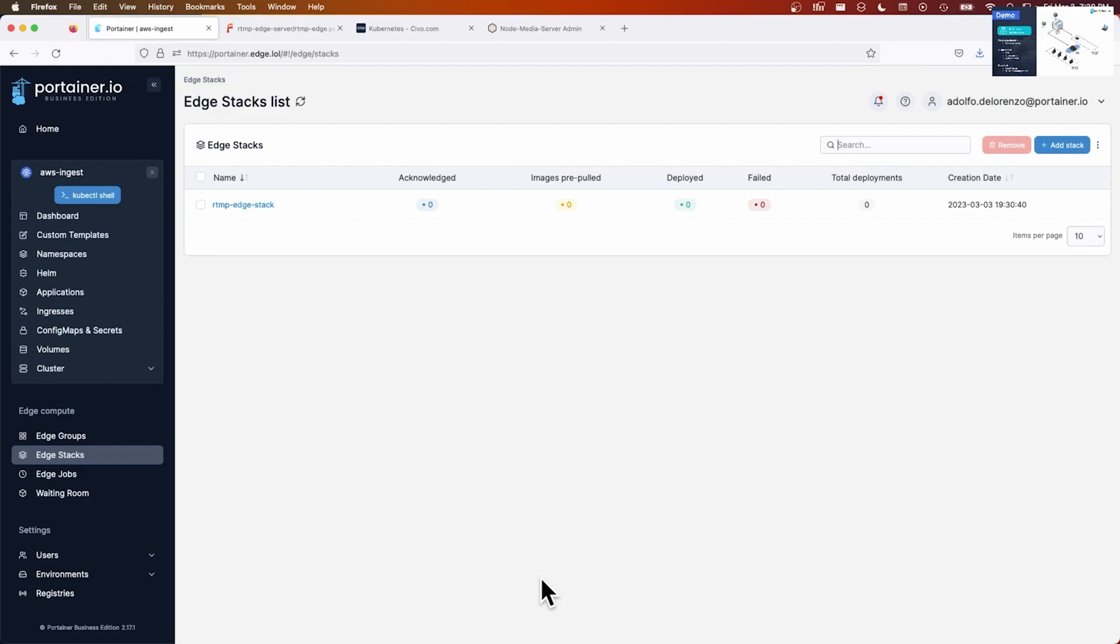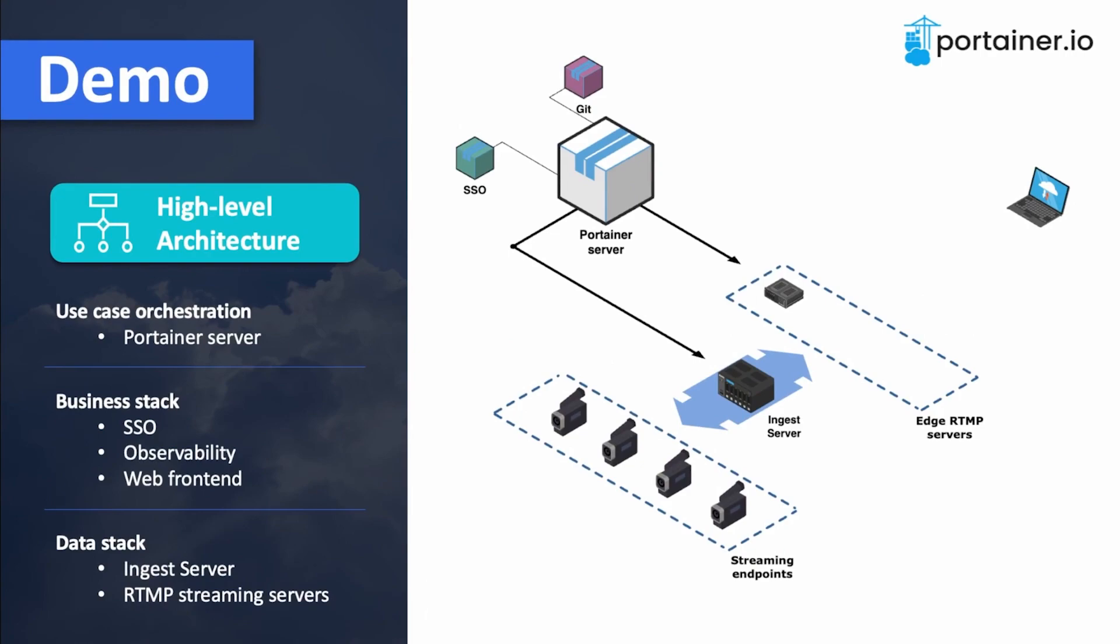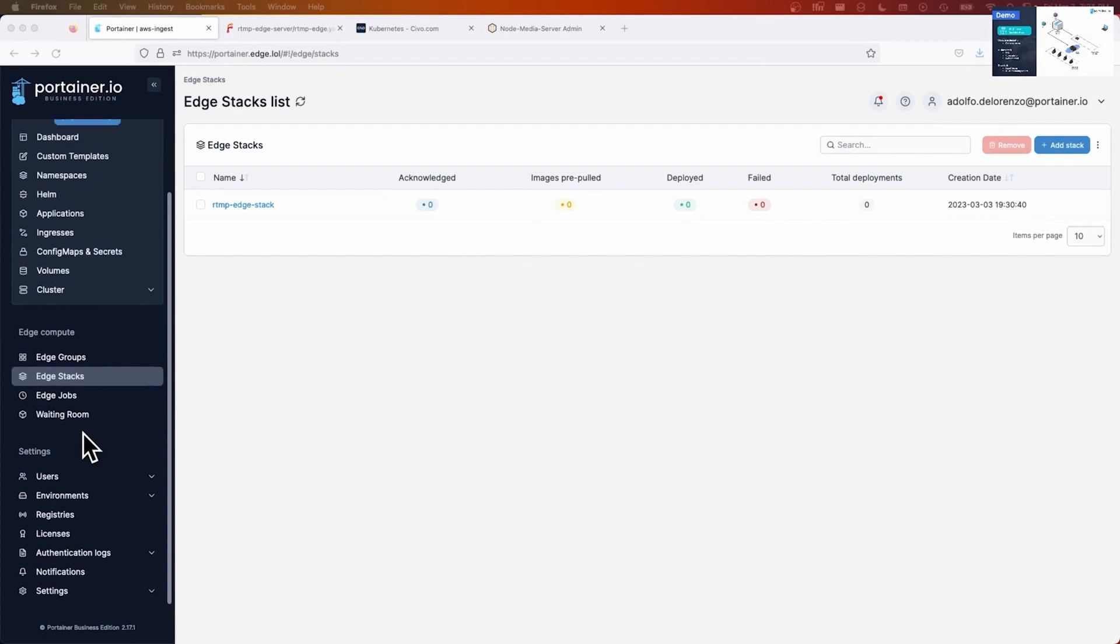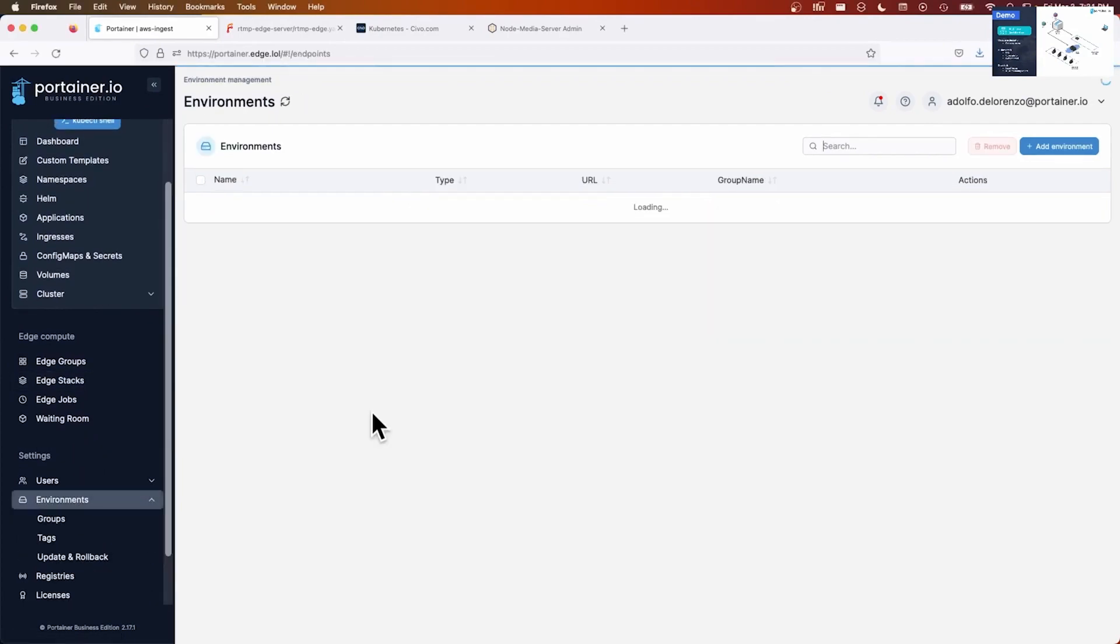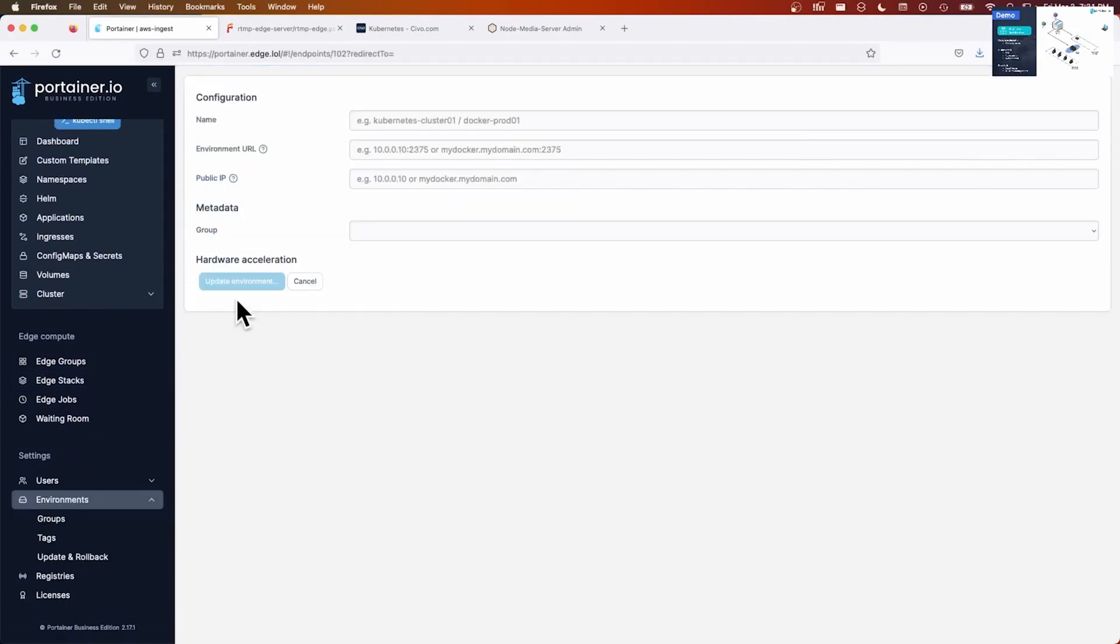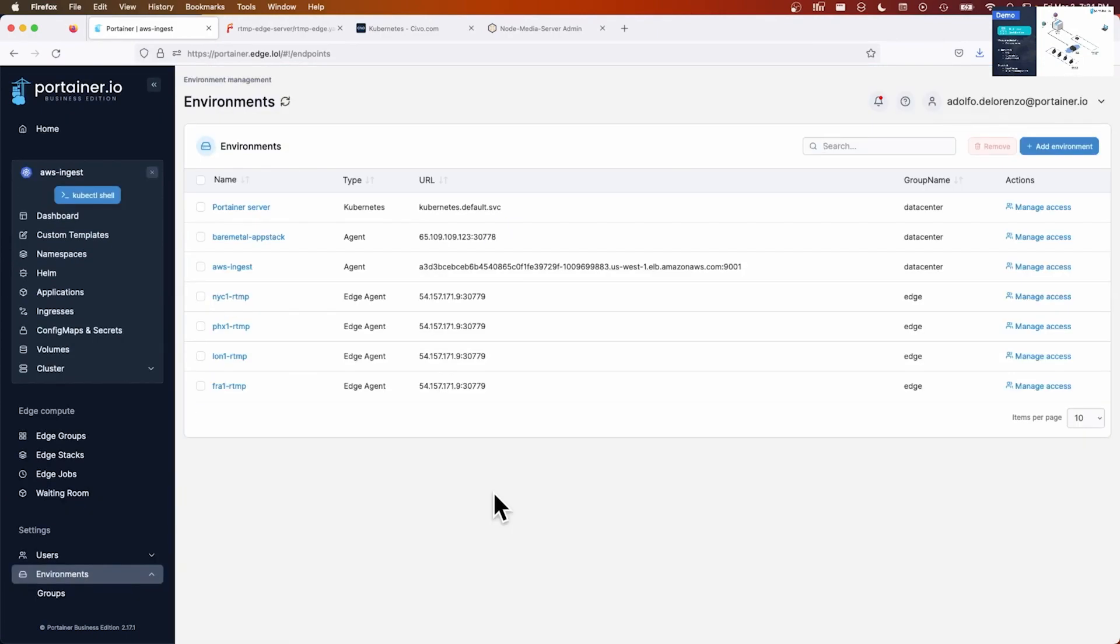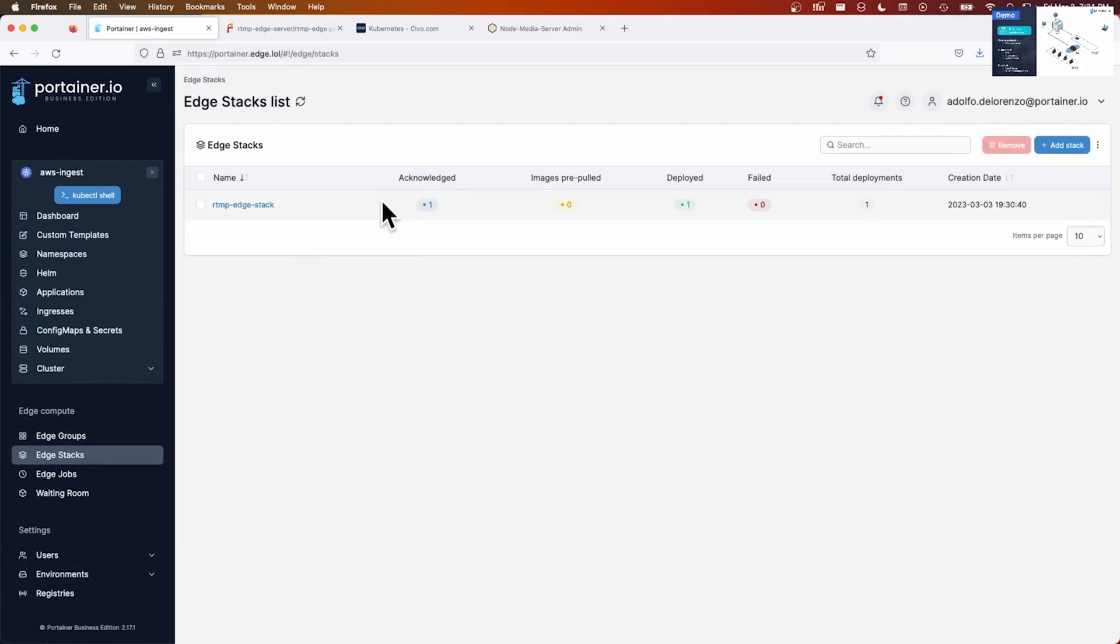So I want to start with one Kubernetes cluster. In this case, let's say New York. And it's as easy as going into environments here. These are the environments being managed by Portainer. And tagging this RTMP Kubernetes cluster accordingly. So if I'm going to edge stacks, I will see that it's been acknowledged by the cluster and it's already been deployed.